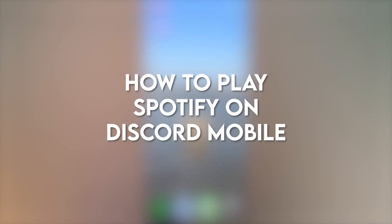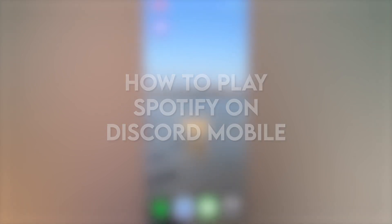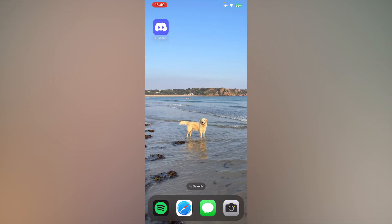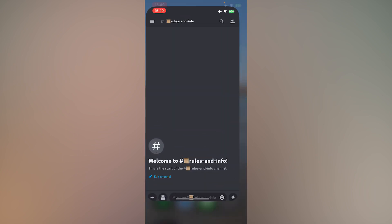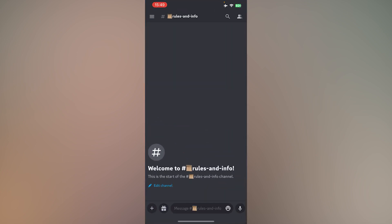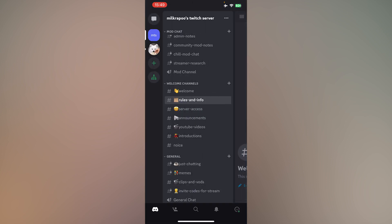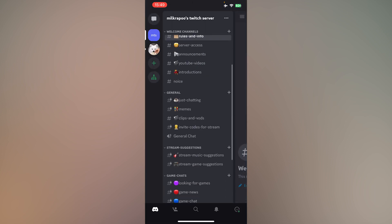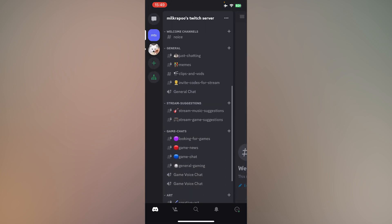In this video, I'm going to show you how to play Spotify on Discord mobile. First, open Discord. Then, join a voice channel.